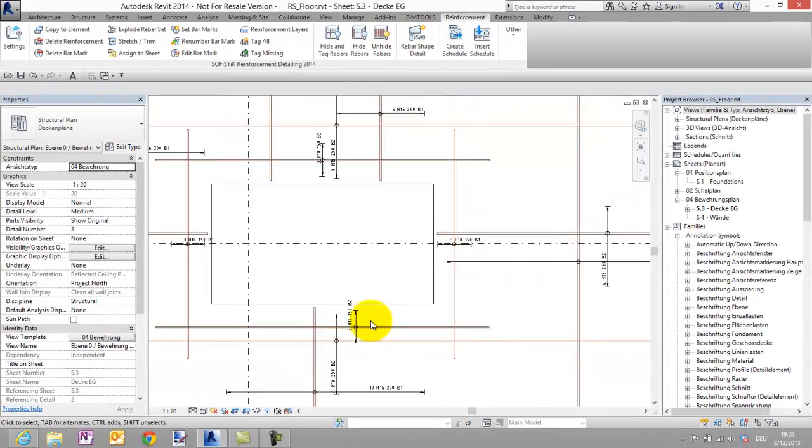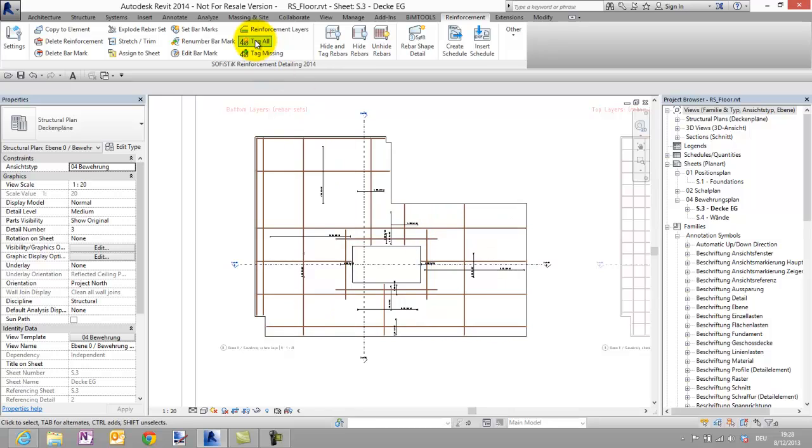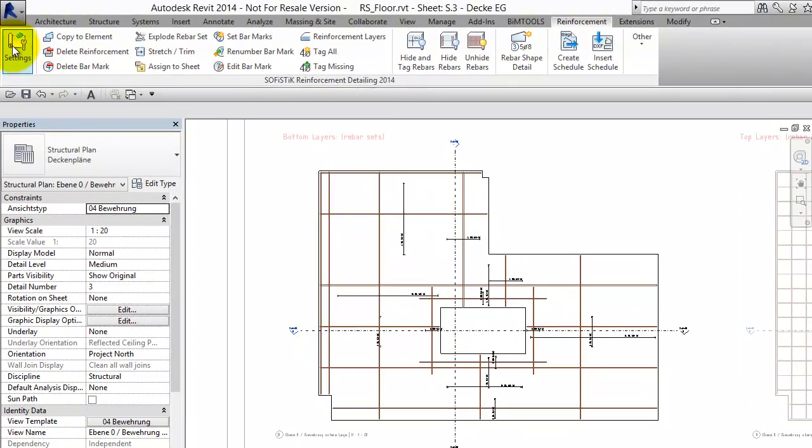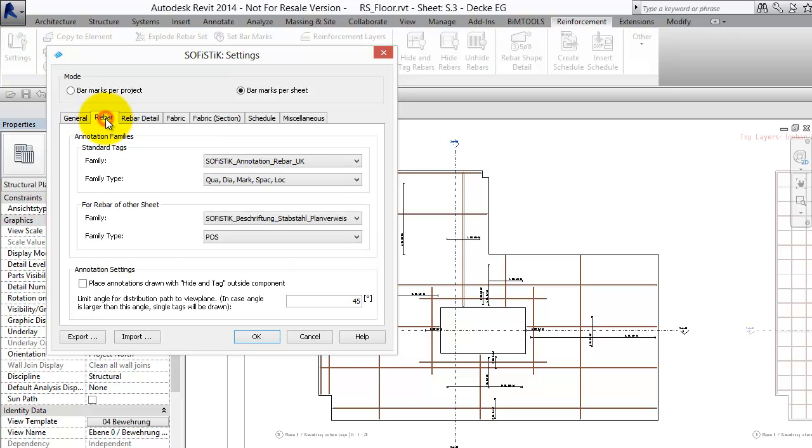As second step I will start the command tag all. But first let's take a look in the settings dialog on the Rebar tab. Here in the annotation settings you will find a new checkbox.